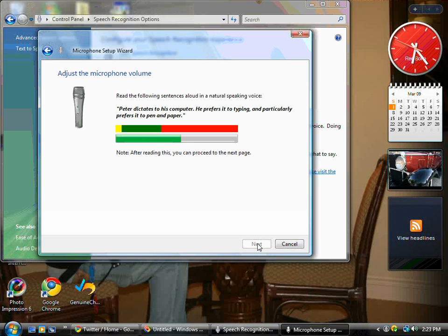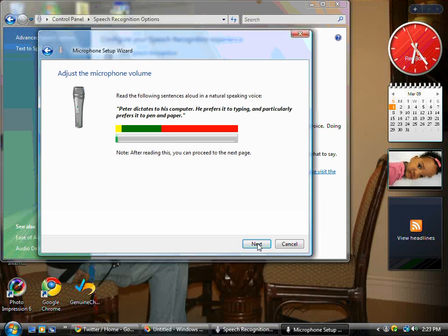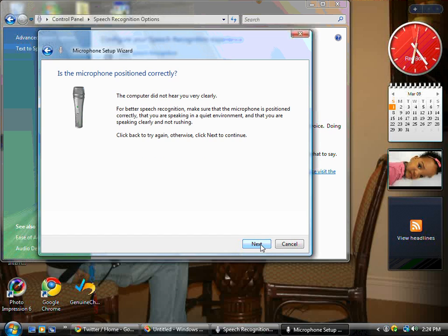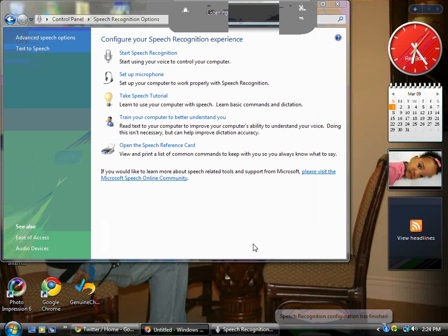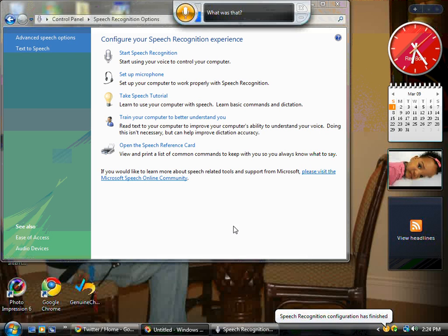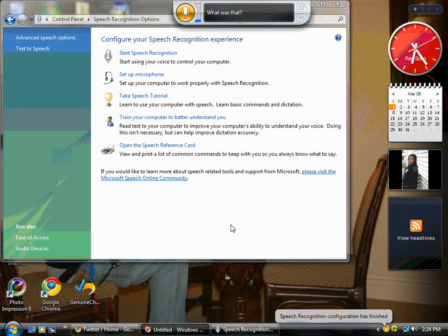I'm going to read the following sentences aloud in a natural speaking voice. 'Peter dictates to his computer. He prefers it to typing and particularly prefers it to pen and paper.' Although the computer did not hear me well, I know it was because of the quality of my microphone. So if you have better quality it will probably hear you well, but I'm sure you guys can hear me quite fine.